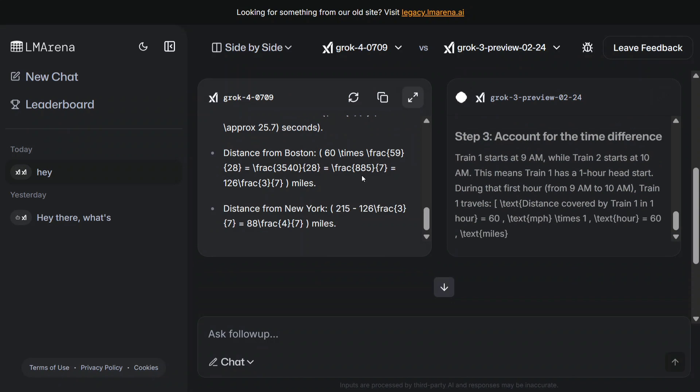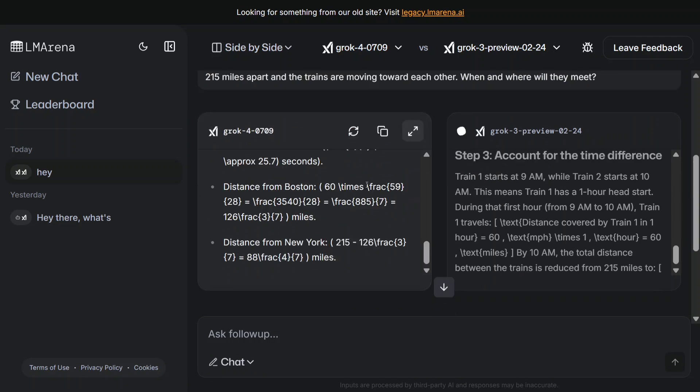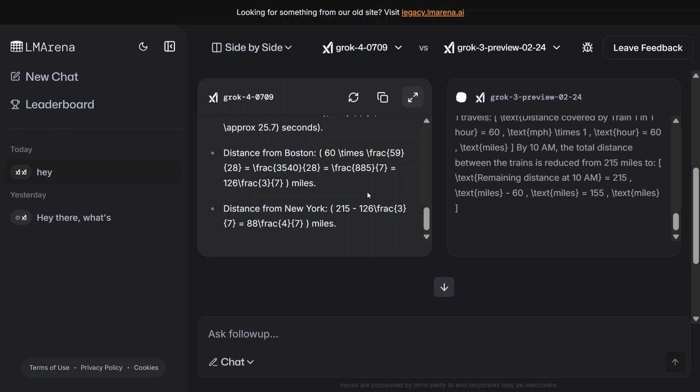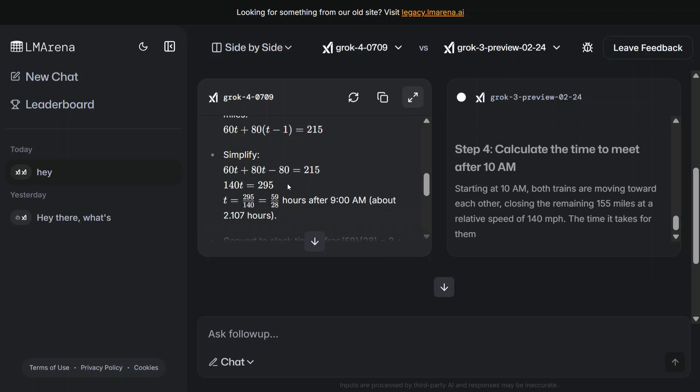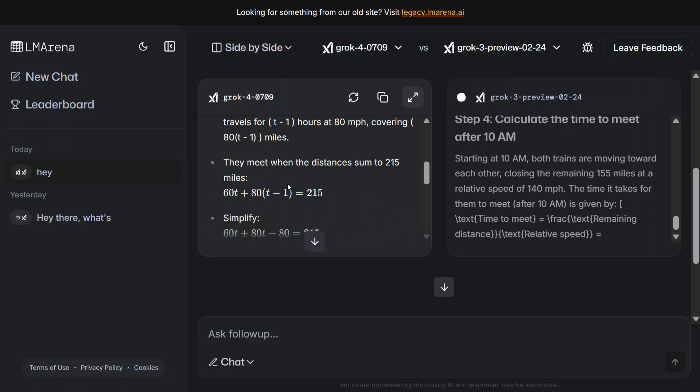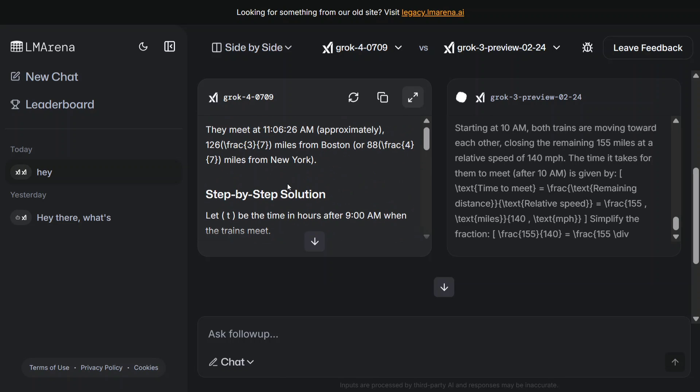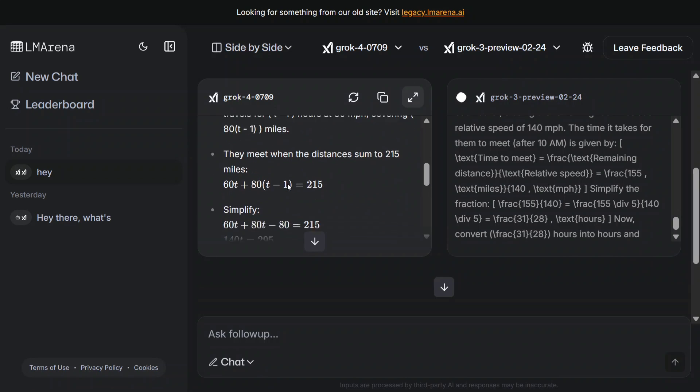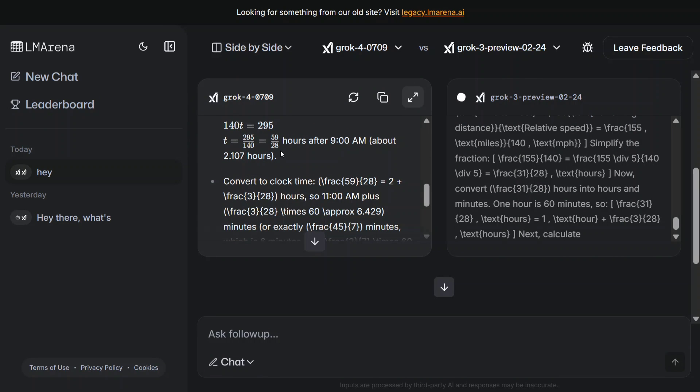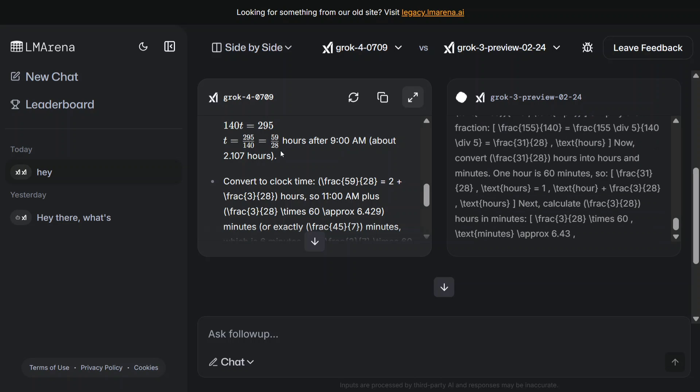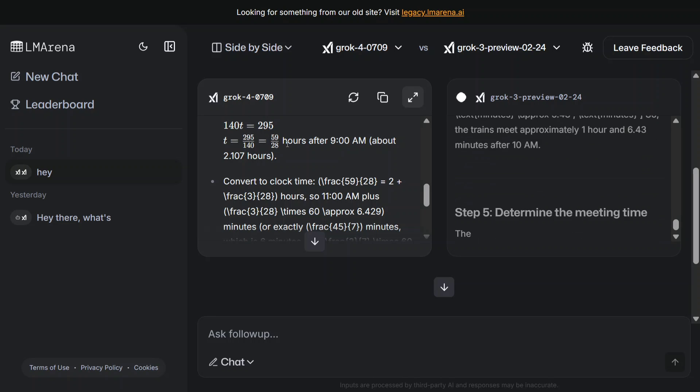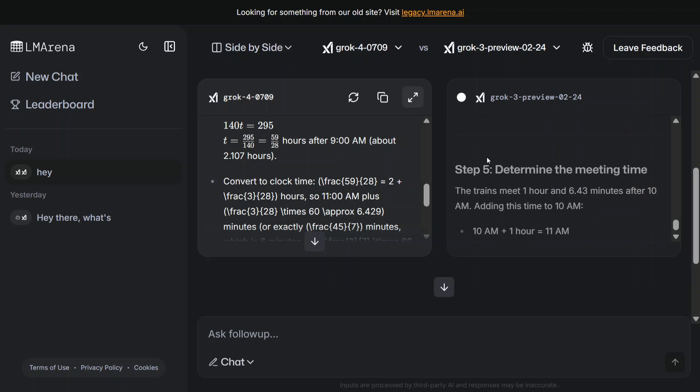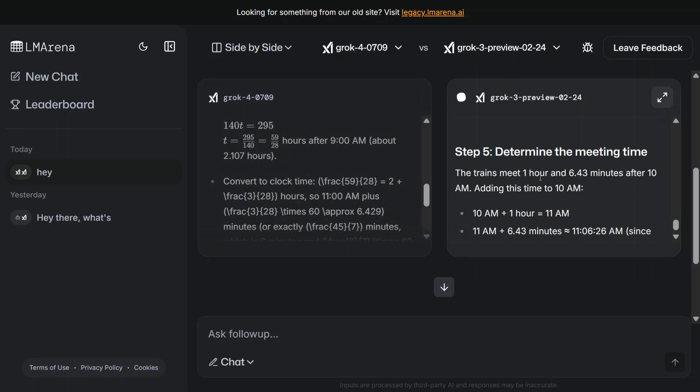Grok 3 has already started giving the output while in case of Grok 4... Both models are coming quite fast. I think the format is not clear to me what it's giving - a step-by-step solution. It's able to give about 59 upon 28, which is a little over 2 hours. Let's see what output we get here.